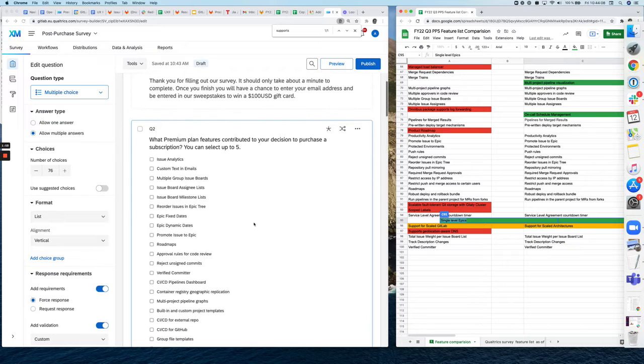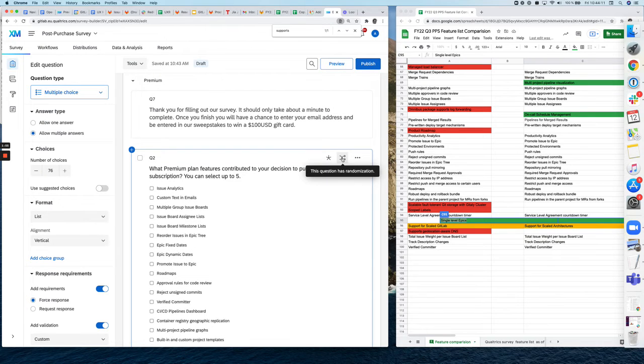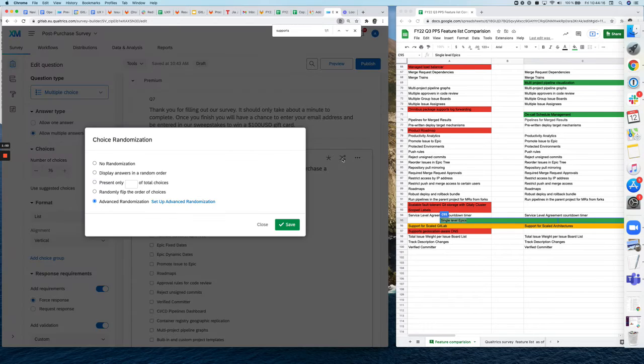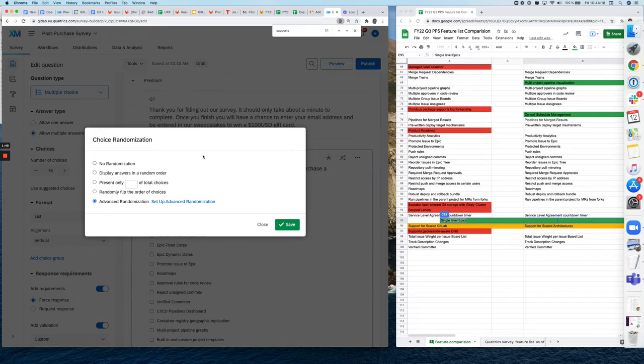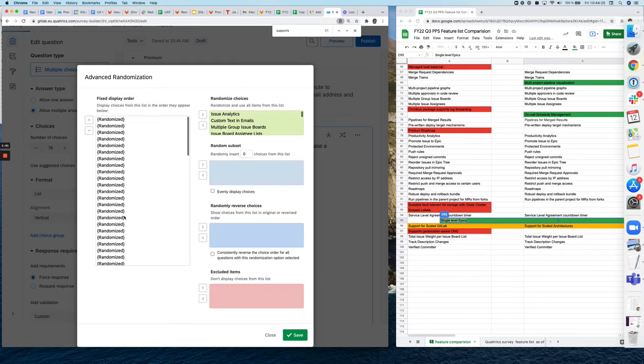which has to do with randomization. So what you do is you can see up here that this question has randomization. And if you click on it, you go to advanced randomization, click on set up.